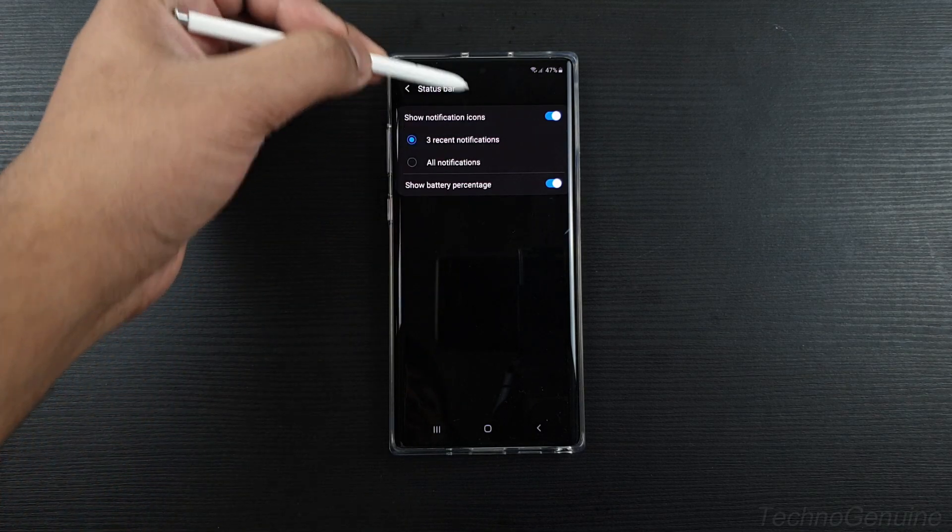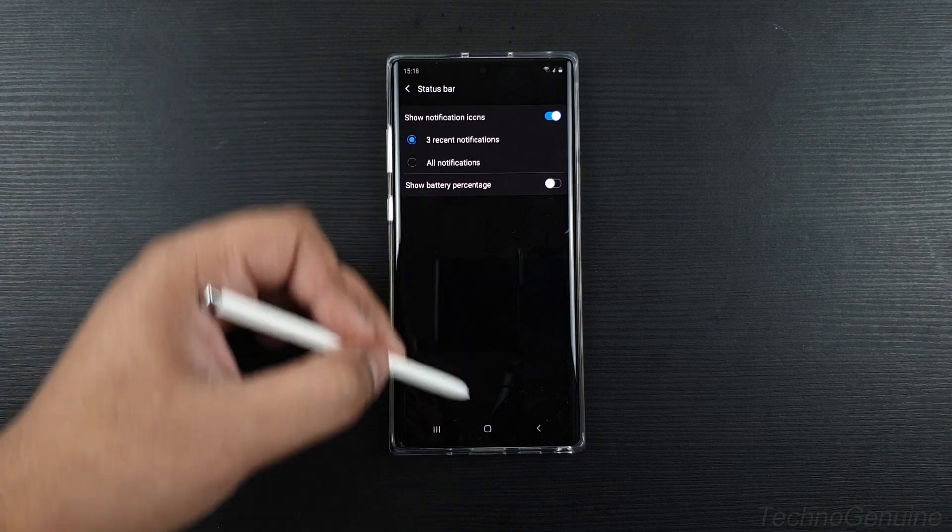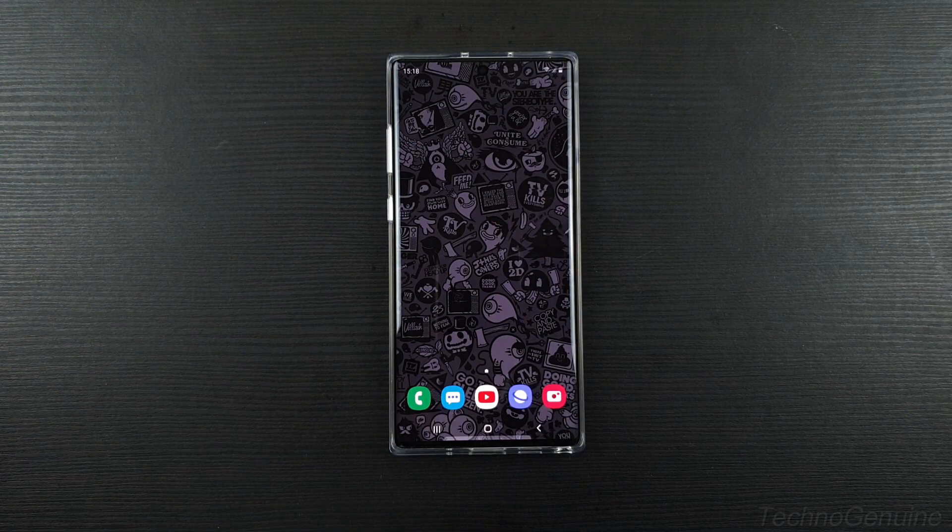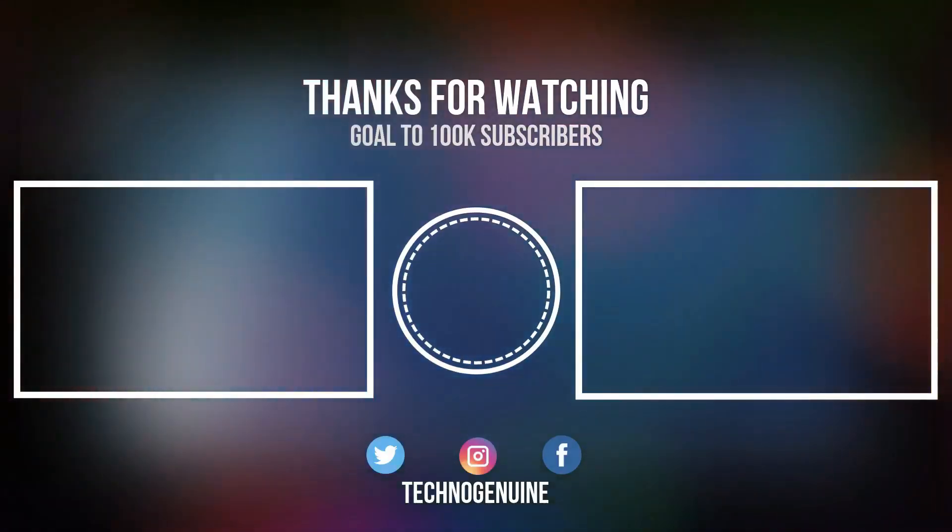If you don't want to see it, simply go back and toggle that off. As simple as that. Thanks for watching and see you guys in the next one.